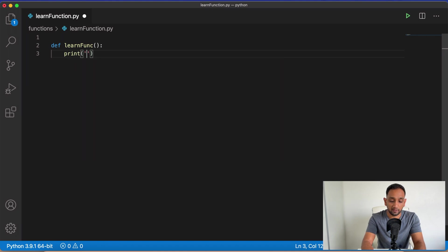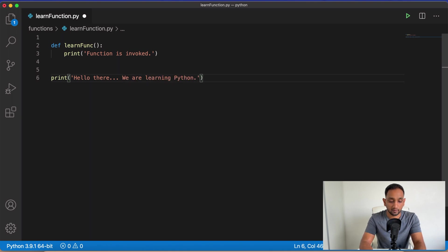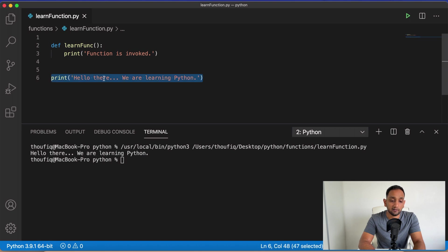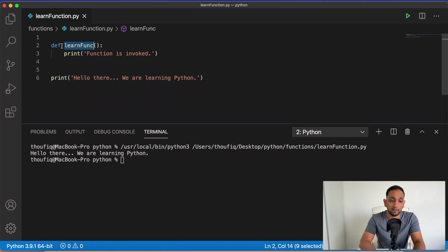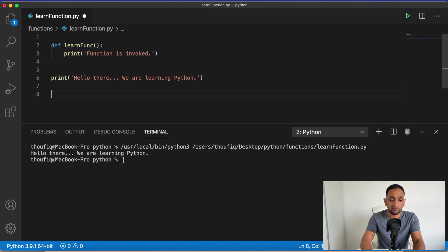I'll write a print statement saying 'function is invoked'. Then outside of this block I write another print statement saying 'hello there, we are learning Python'. When I execute this program, only the second print is being executed. The reason is the first print is part of my function learn_func, and as I mentioned, a function is a block of code which will be executed only when you call that function.